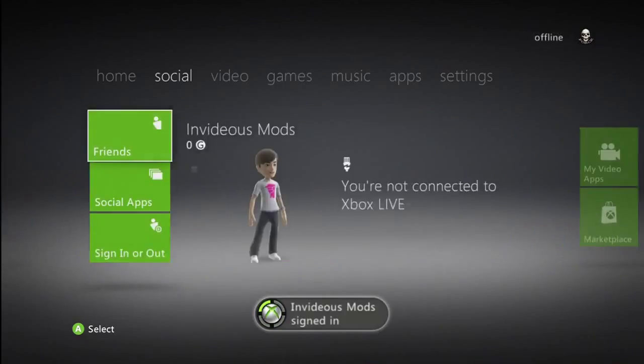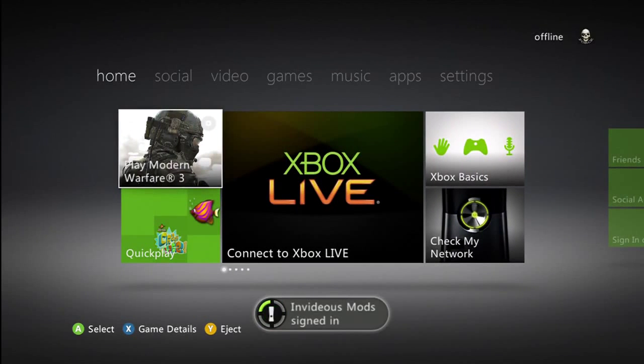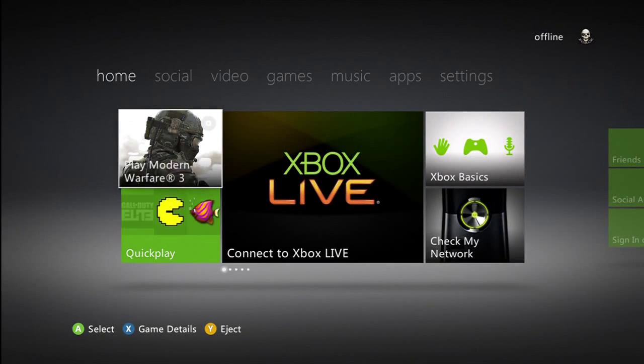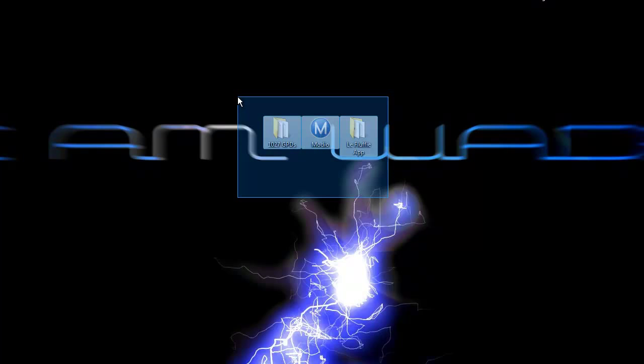So now once you've got your profile onto your USB, you just want to go ahead and plug your USB into your computer. Now for this mod you will need these three programs. The links to them will be in the description.